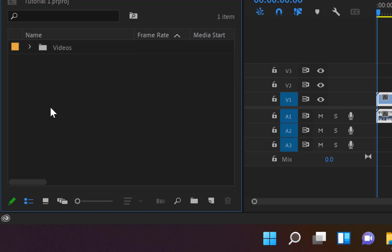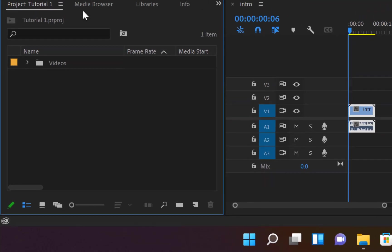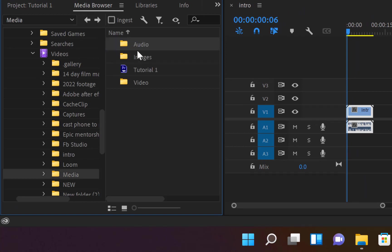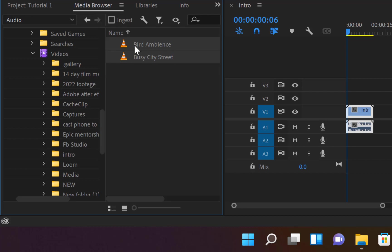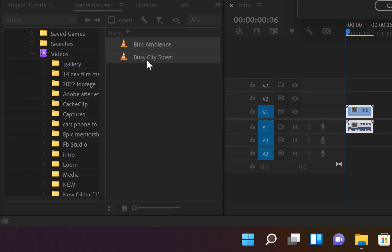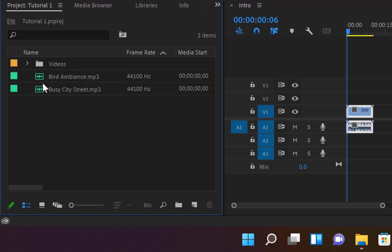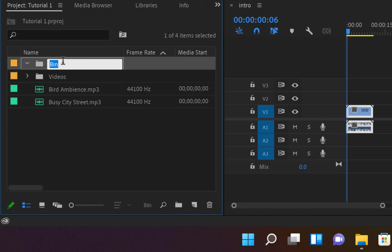Now go back to Media Browser, navigate back to your media folder, and you can see your audio files directly. Select all of them, right-click, and say Import. They will be imported into the root of the project panel.